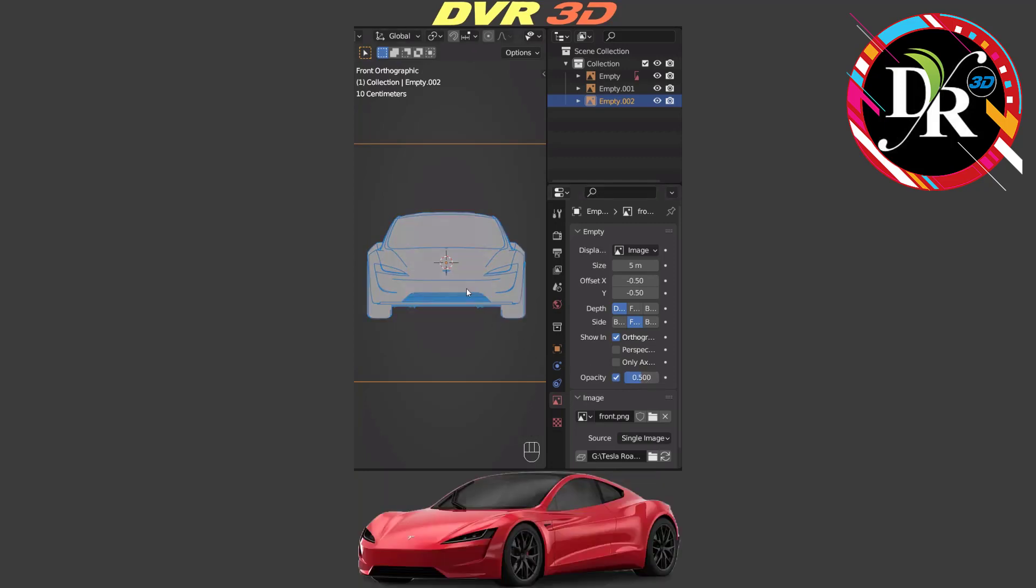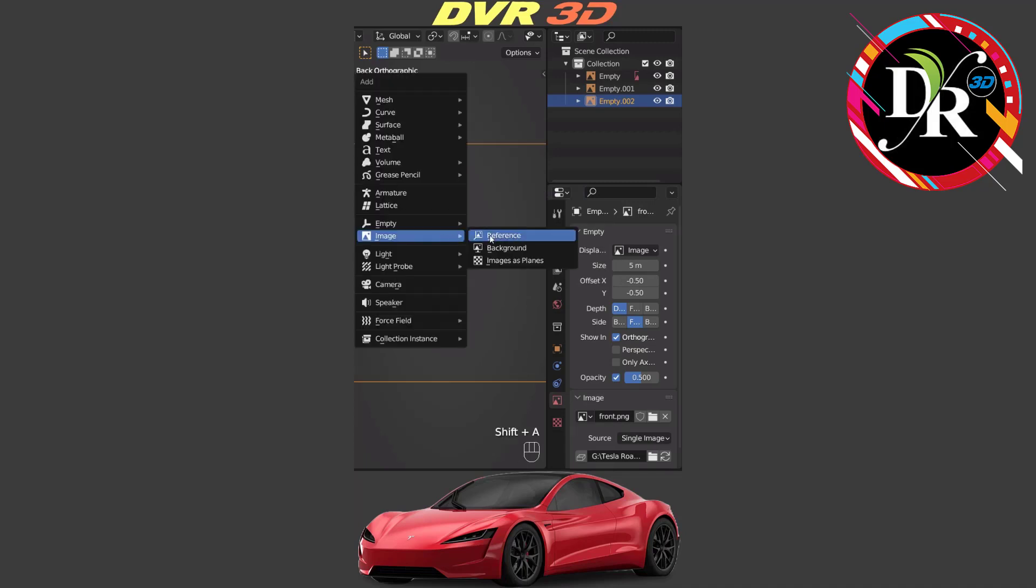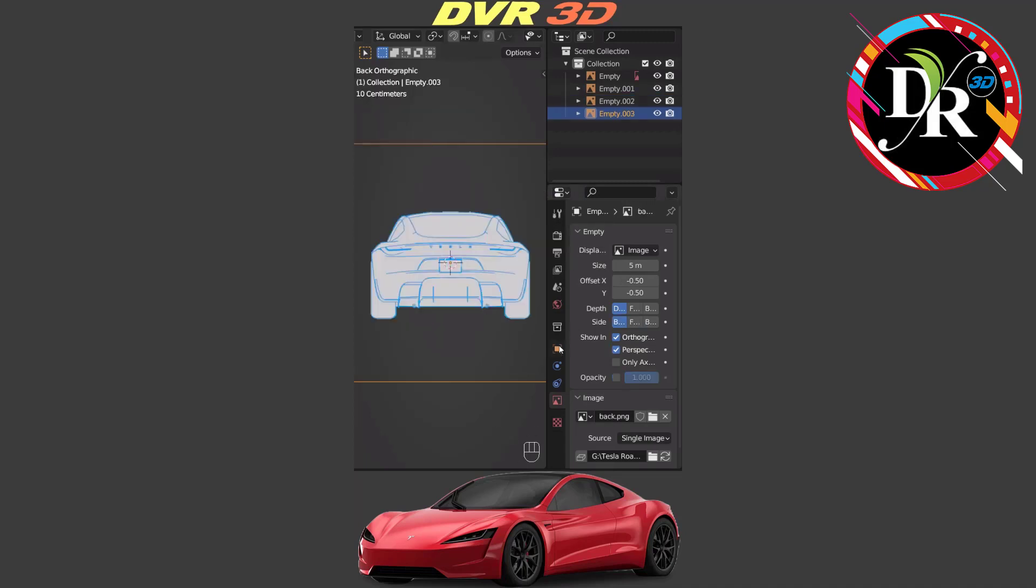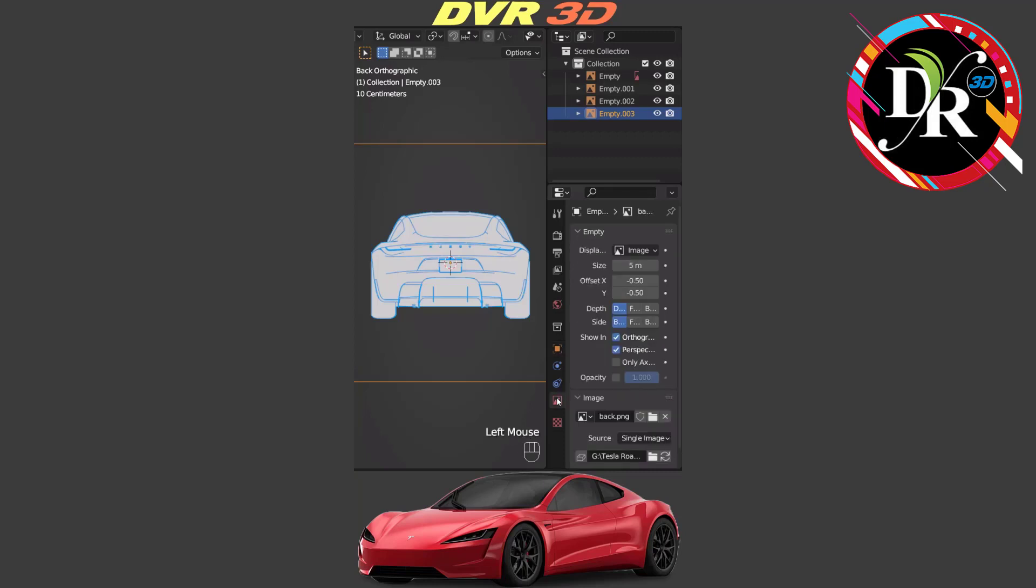Now we are going to back orthographic. Press control numpad 1 or hit tilde key. Then we are going to add a back blueprint. Next, go to object properties and set location Y axis 100 meter, rotation Z axis 0 degree. Go to the object data properties and set side to back. Enable opacity 0.5 and also disable perspective.